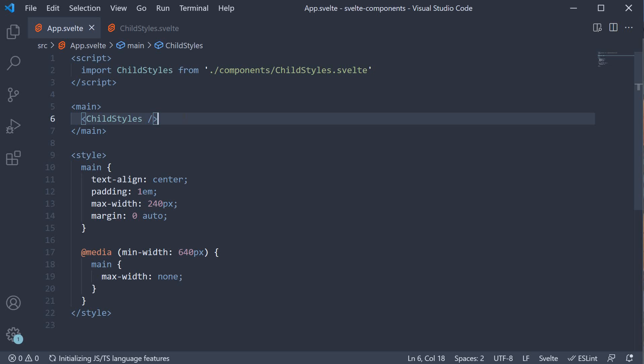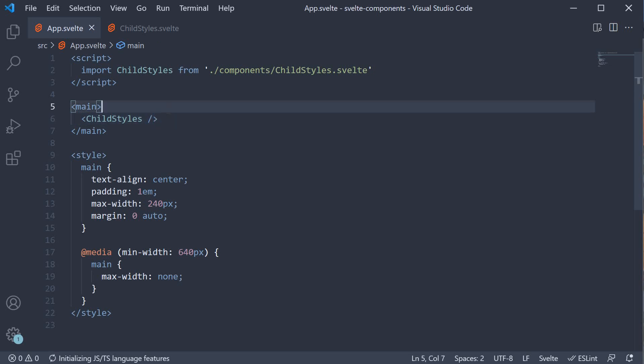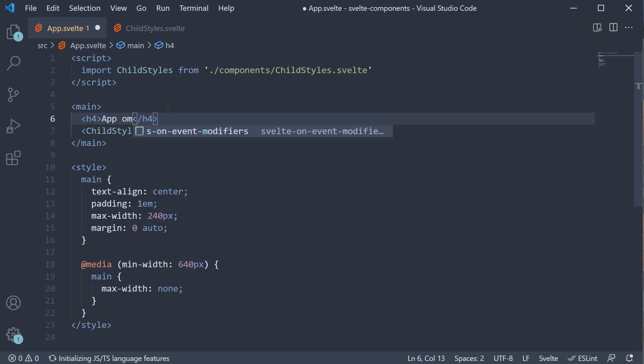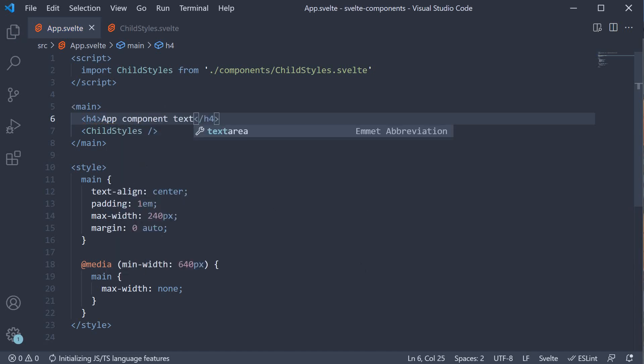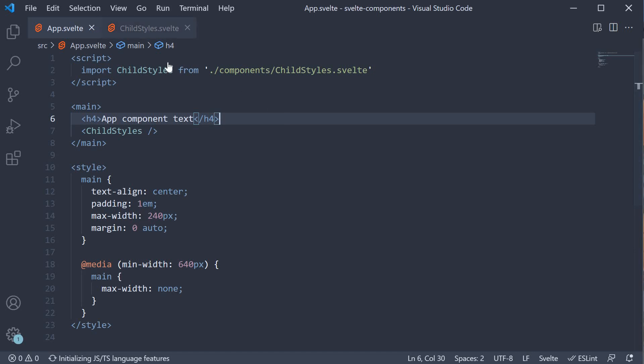Now, above this component, I'm also going to add an h4 tag. The text is AppComponentText. So we have an h4 tag in the AppComponent and the ChildStyles component. Our setup is done.